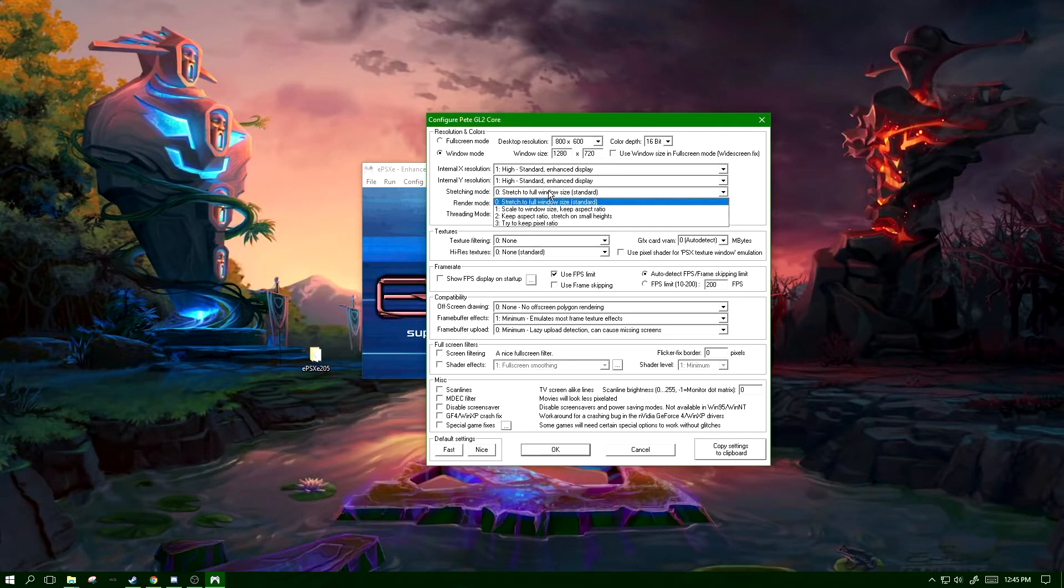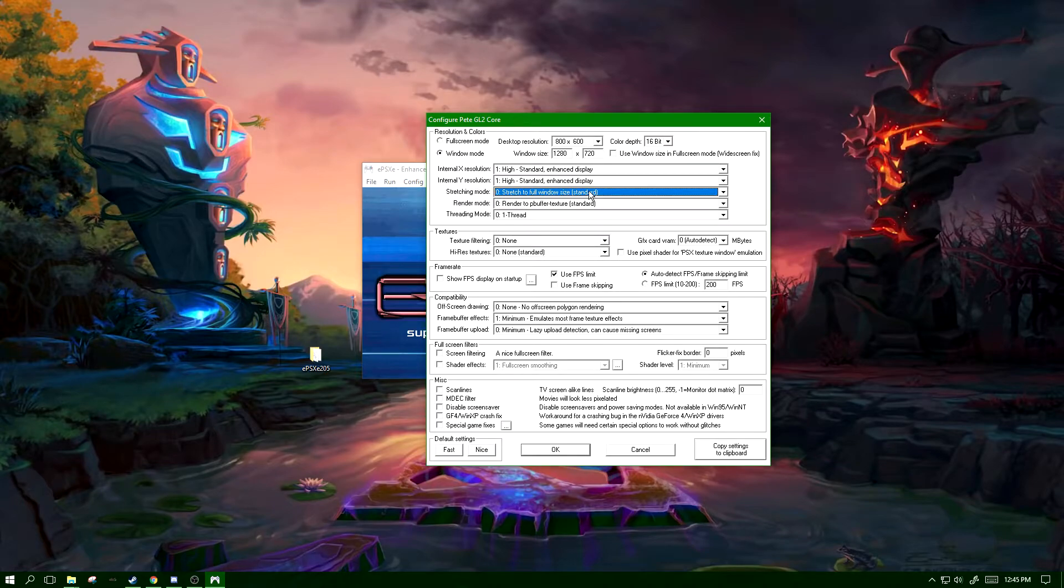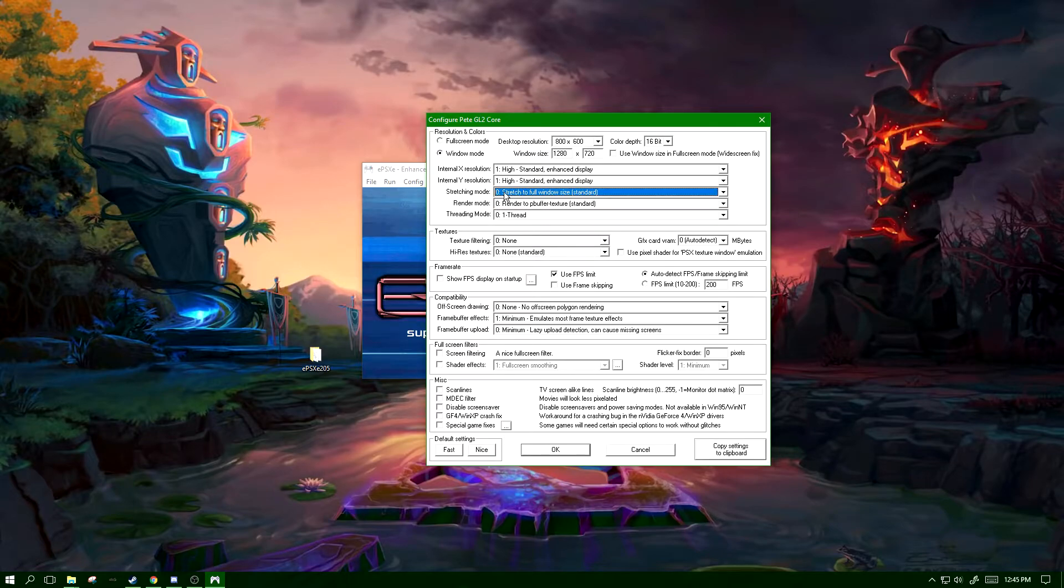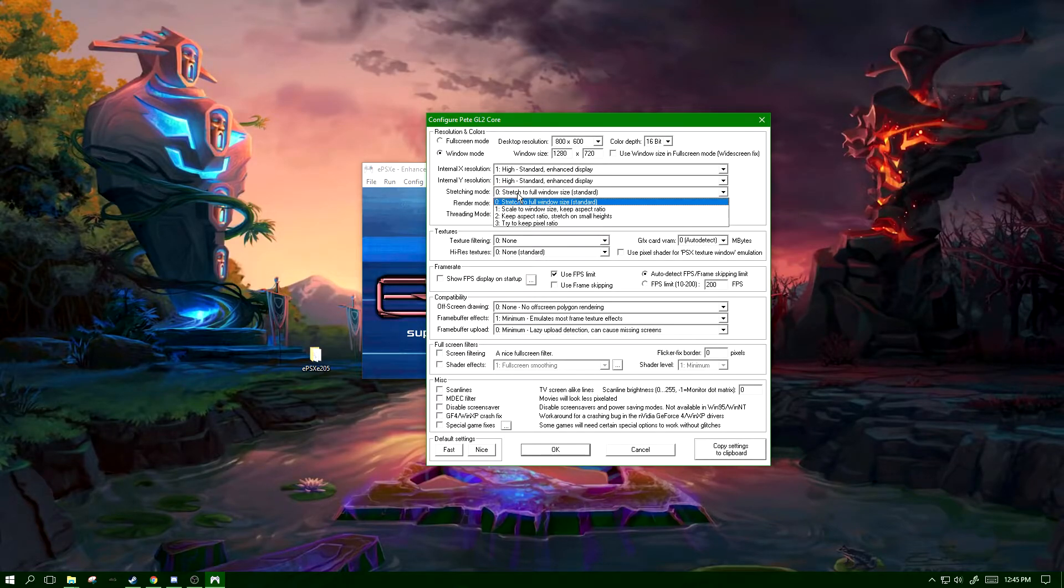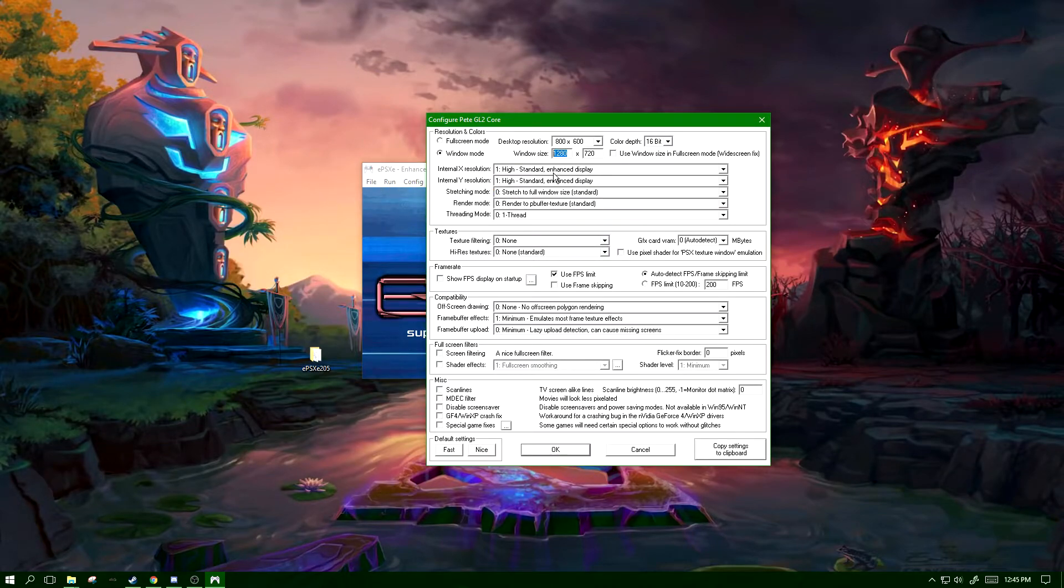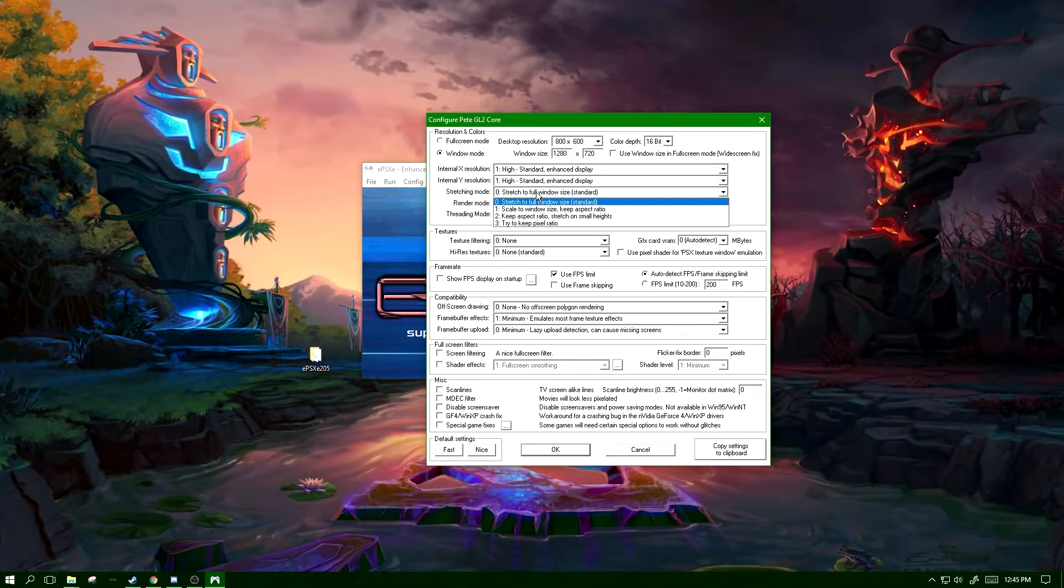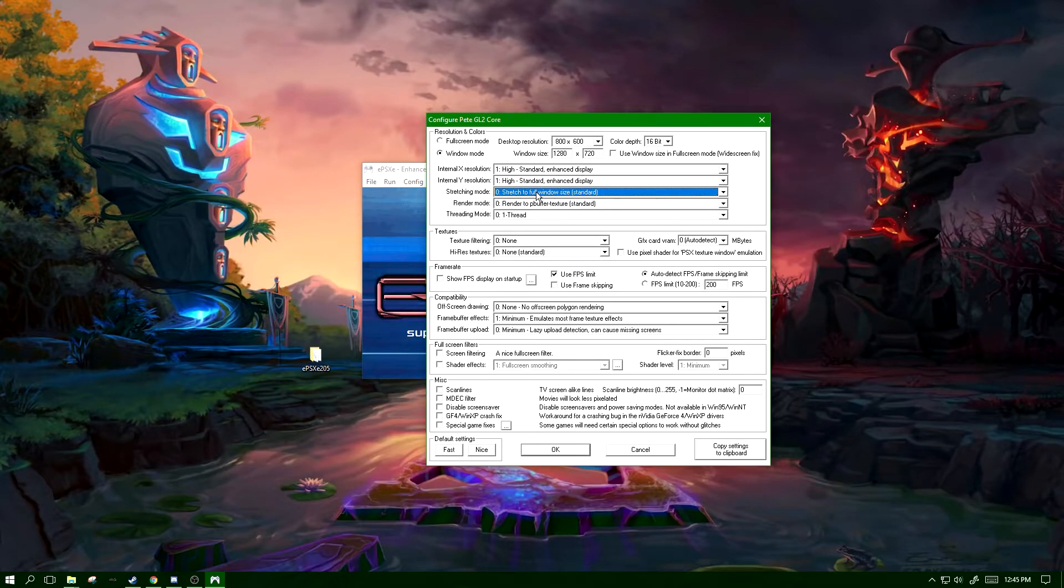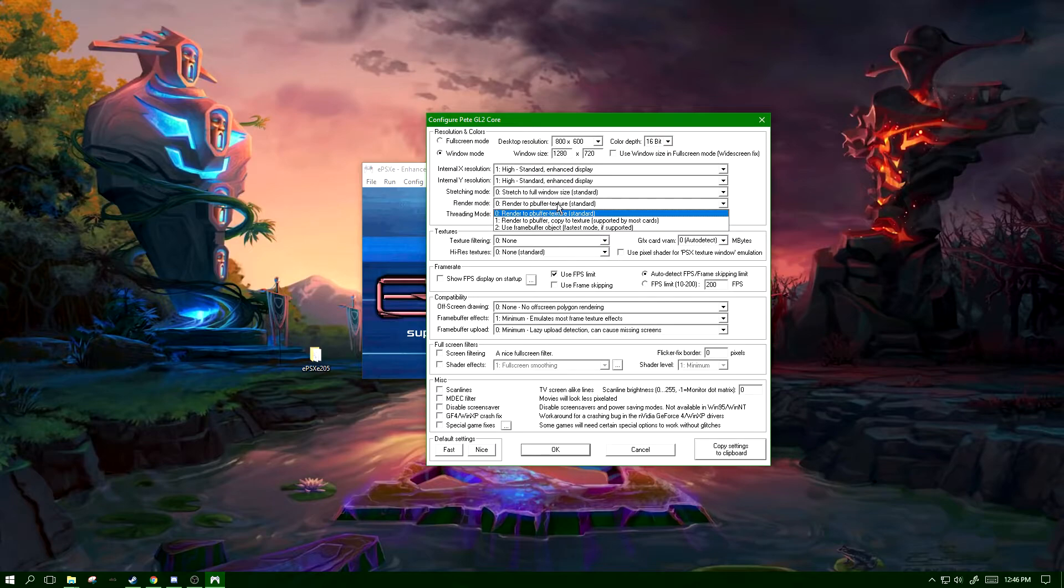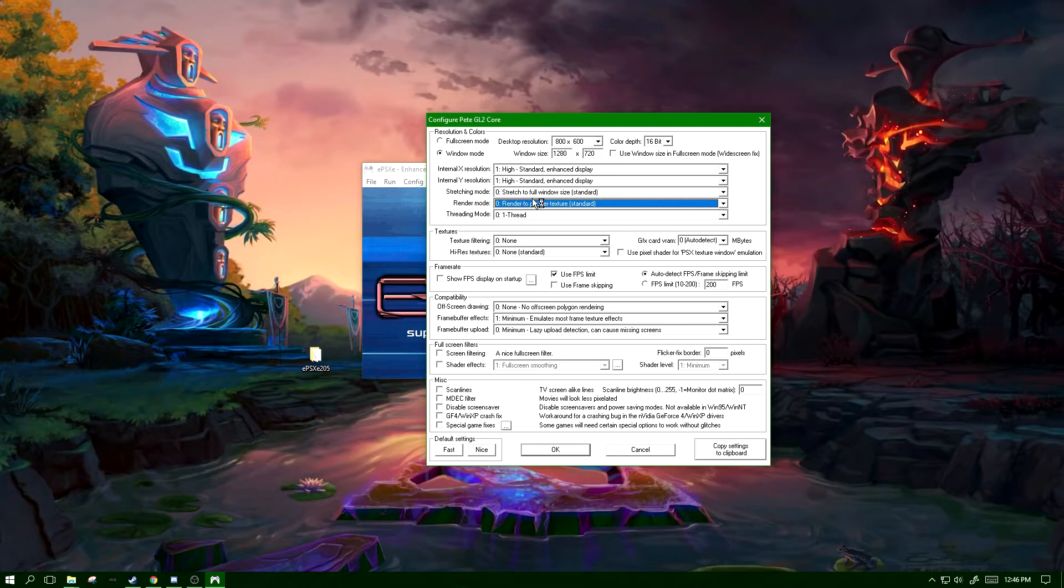Stretching mode shouldn't have any effect on your frames - it's basically just how it's going to scale the video of the emulator to its window size. Stretch is probably about the best you want to go for. It doesn't cause too much ugly tearing. Render mode, you want to keep this on render to p-buffer texture.